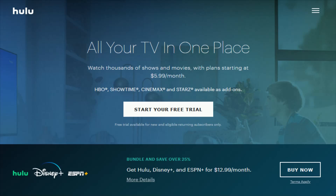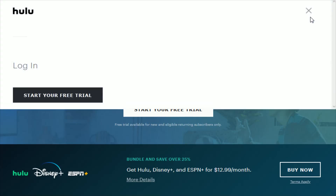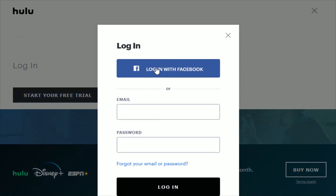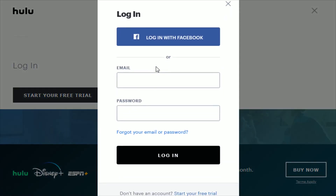So to do this, go over to Hulu.com — I'll link this right at the top of the video description — and then click on the menu and go ahead and click log in. Then enter in the credentials to your Hulu account and click log in.